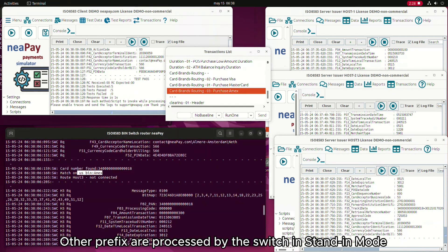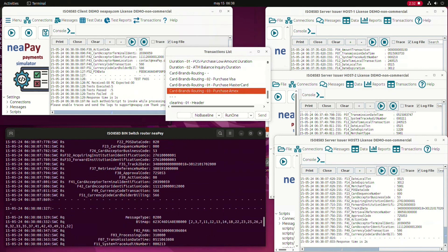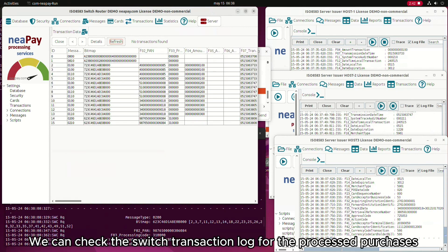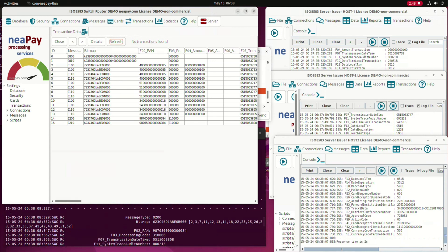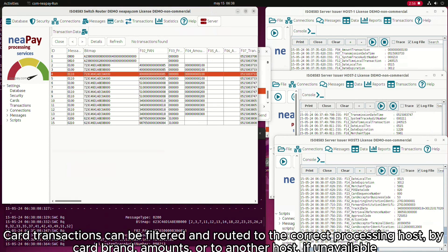Other prefixes are processed by the switch in stand-in mode. We can check the switch transaction log for the processed purchases, by card brand amounts, or routed to another host if unavailable. Thank you.